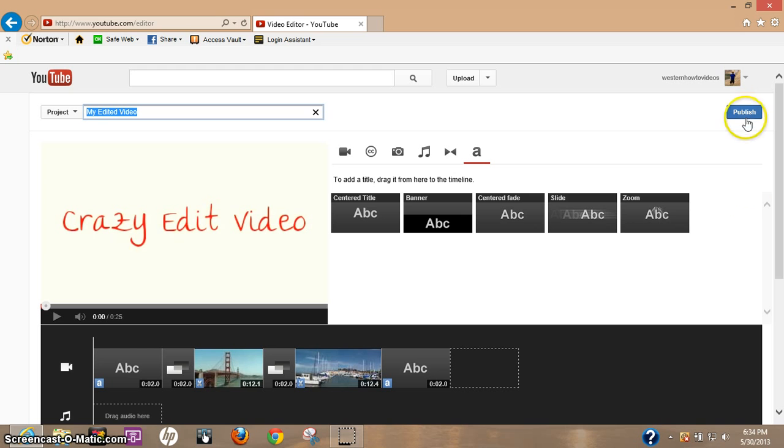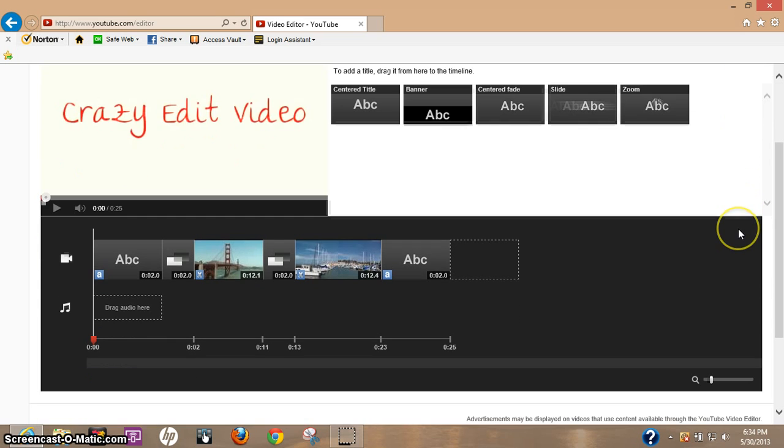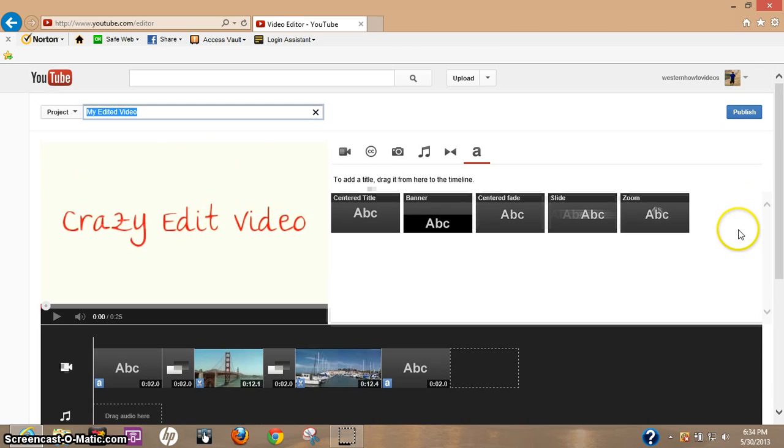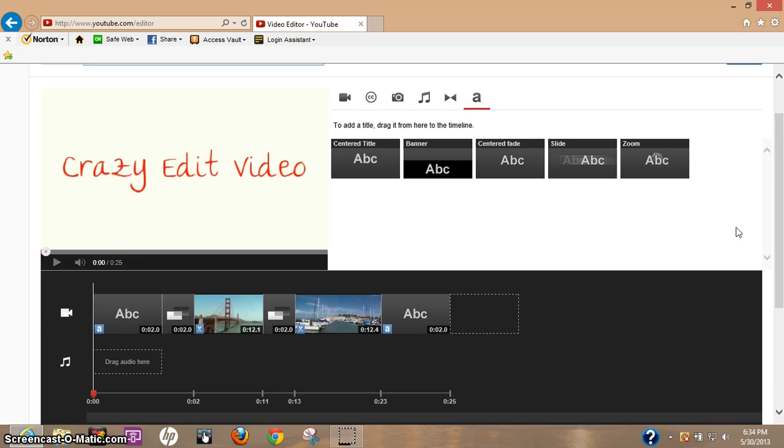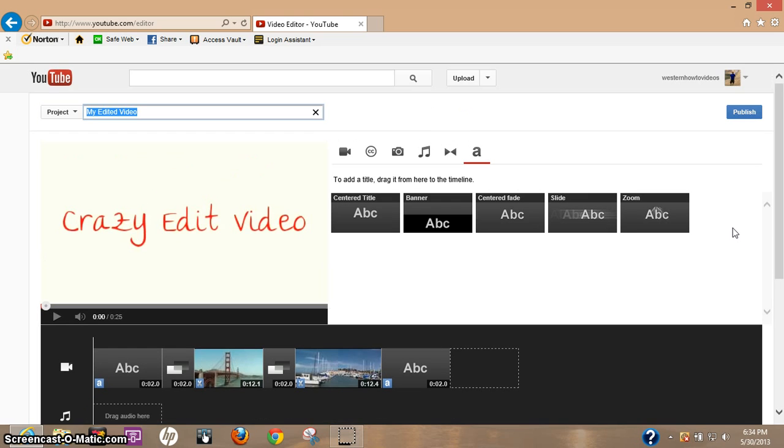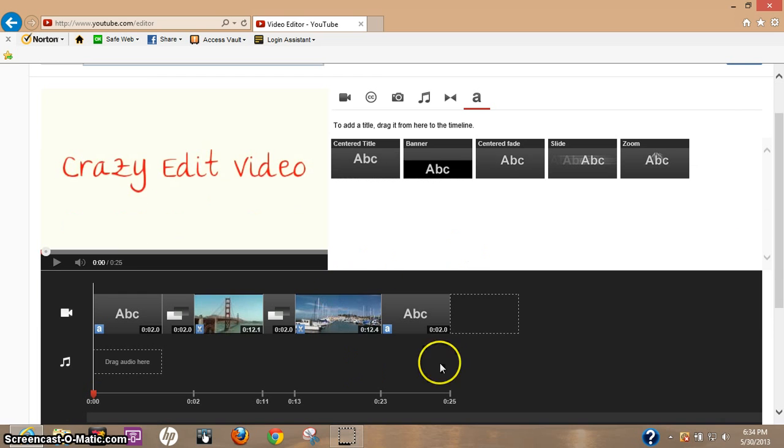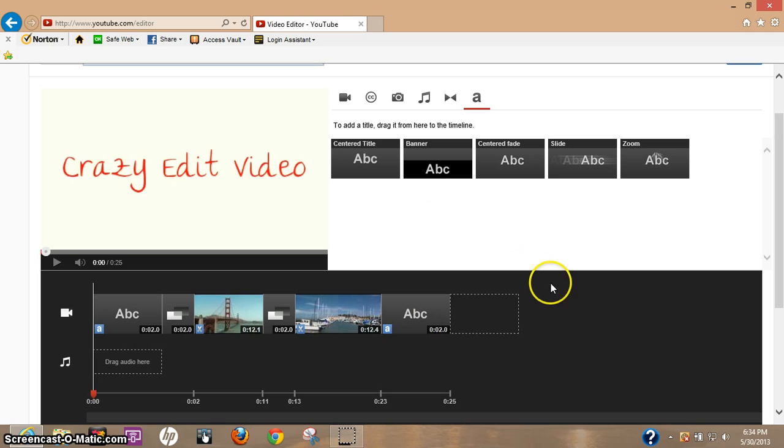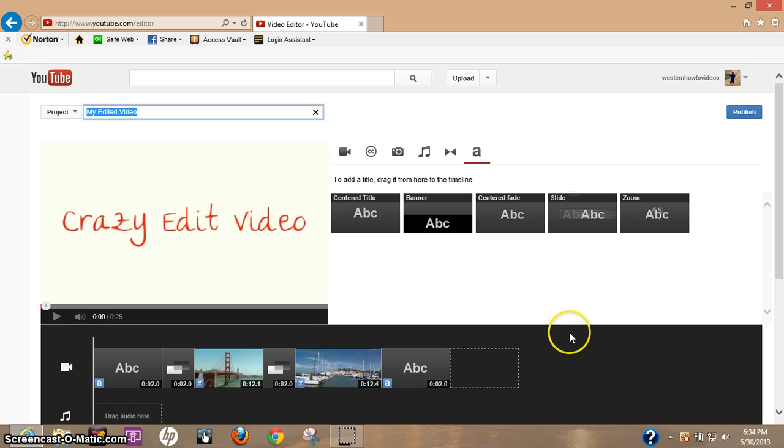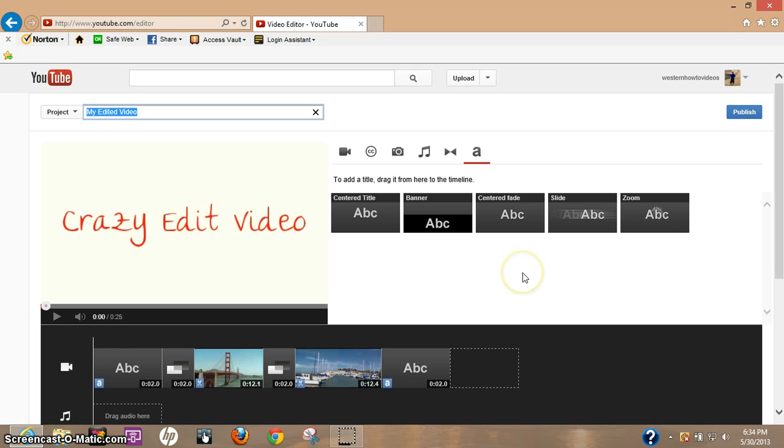And once you publish it, you should be all good to go. This is really basic editing here and you are limited on the amount of stuff you can do with it, but it's kind of nice to have this option of editing videos, especially if you upload them from your iPhone or some smartphone. Anyways, I hope this video really helped you out, and if it did, please hit the like button below. And you have yourself a really good day.